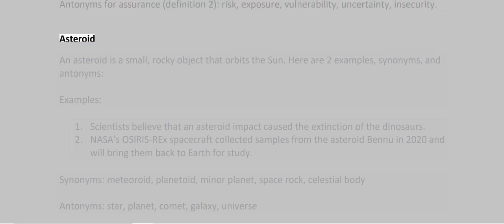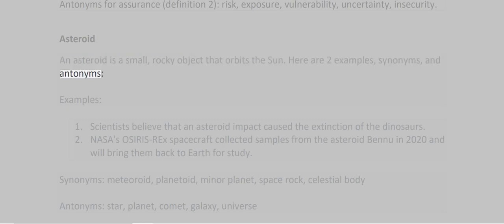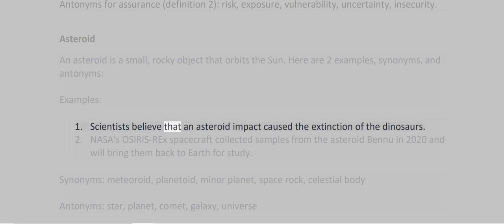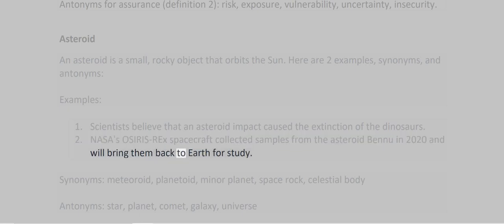Asteroid. An asteroid is a small, rocky object that orbits the sun. Examples: 1. Scientists believe that an asteroid impact caused the extinction of the dinosaurs. 2. NASA's OSIRIS-REx spacecraft collected samples from the asteroid Bennu in 2020 and will bring them back to Earth for study.